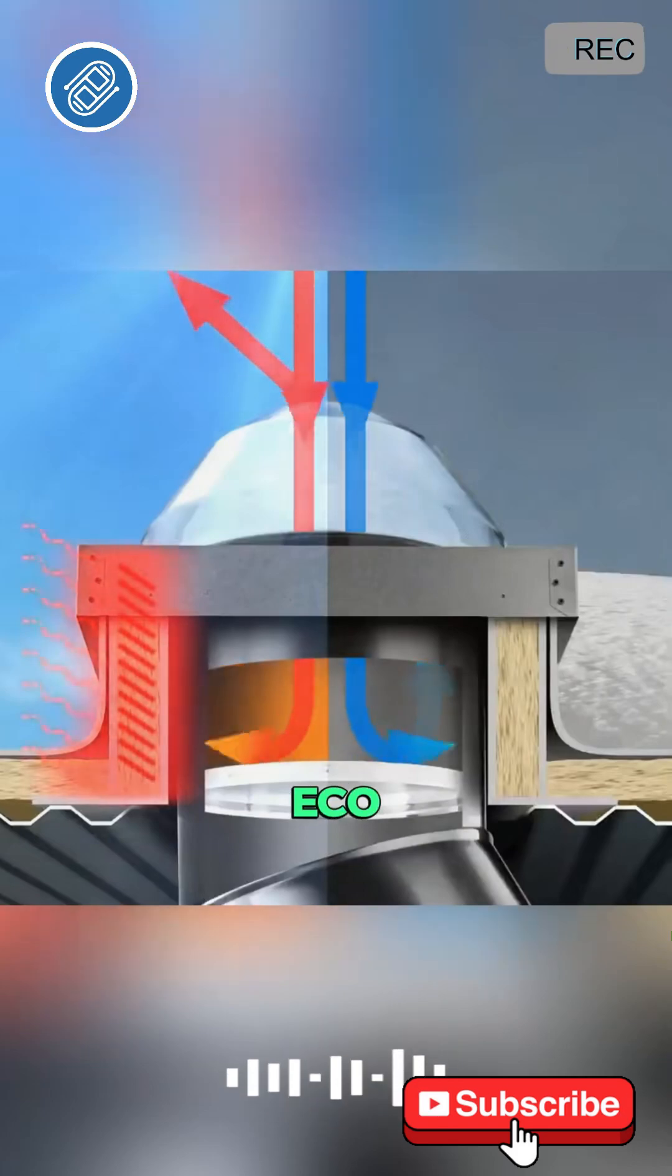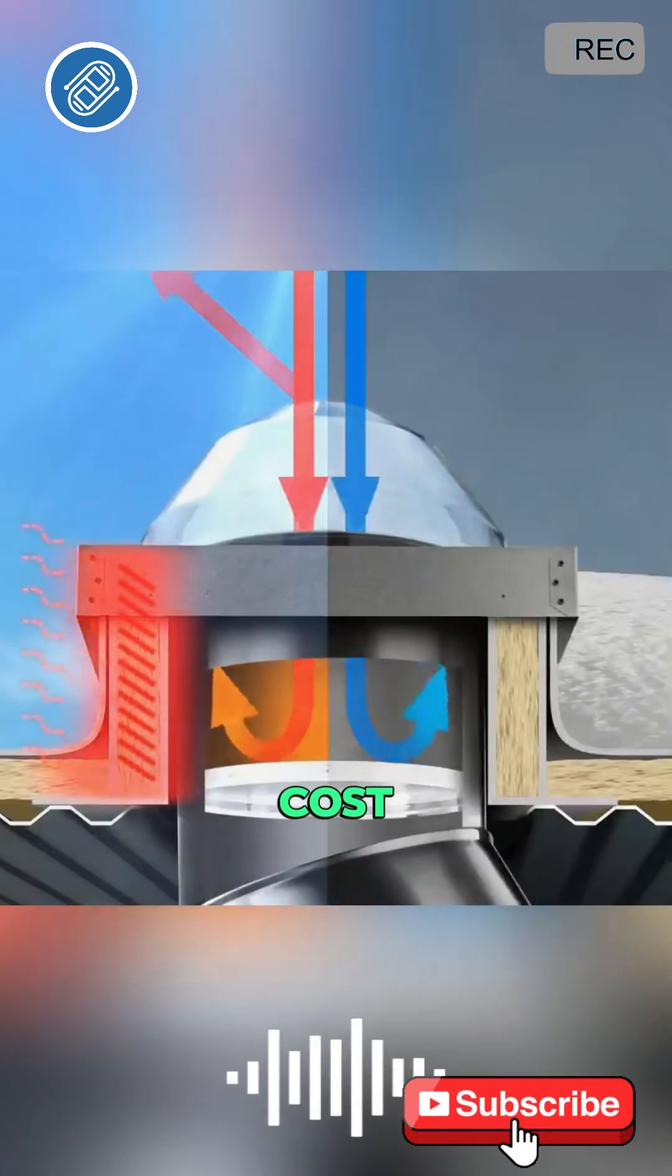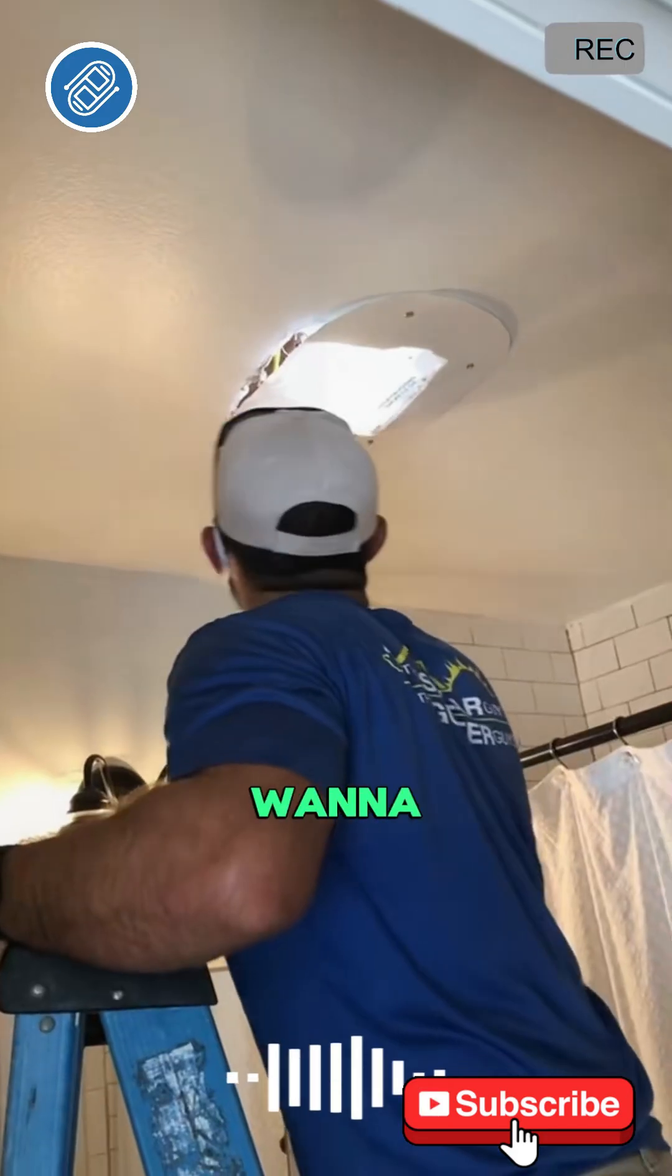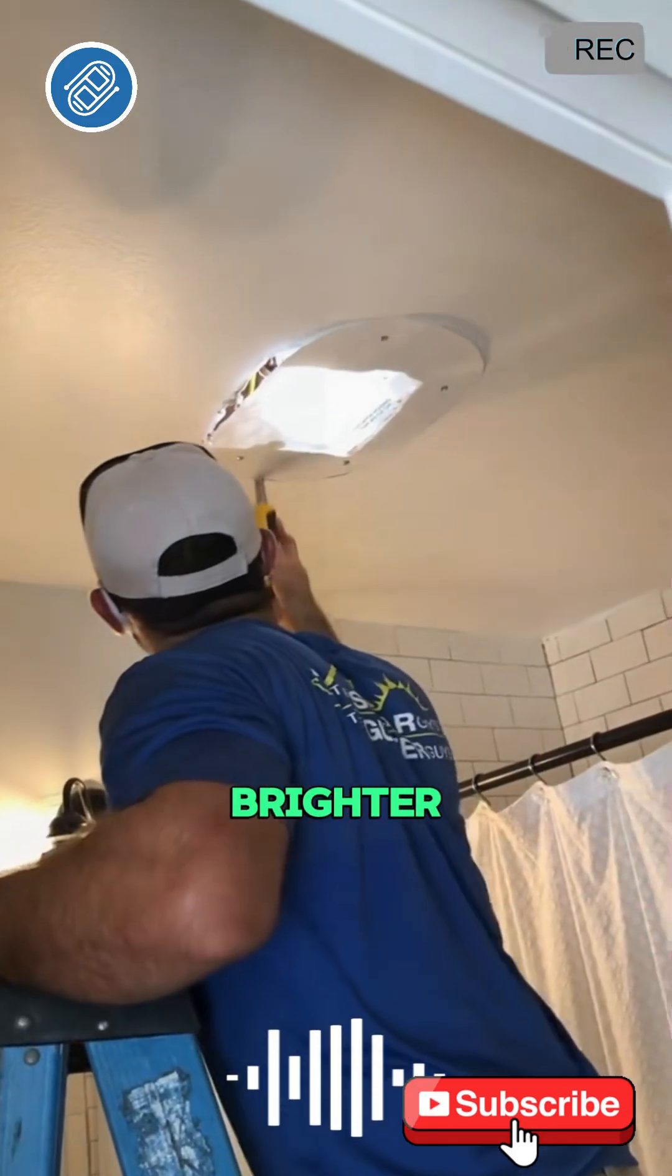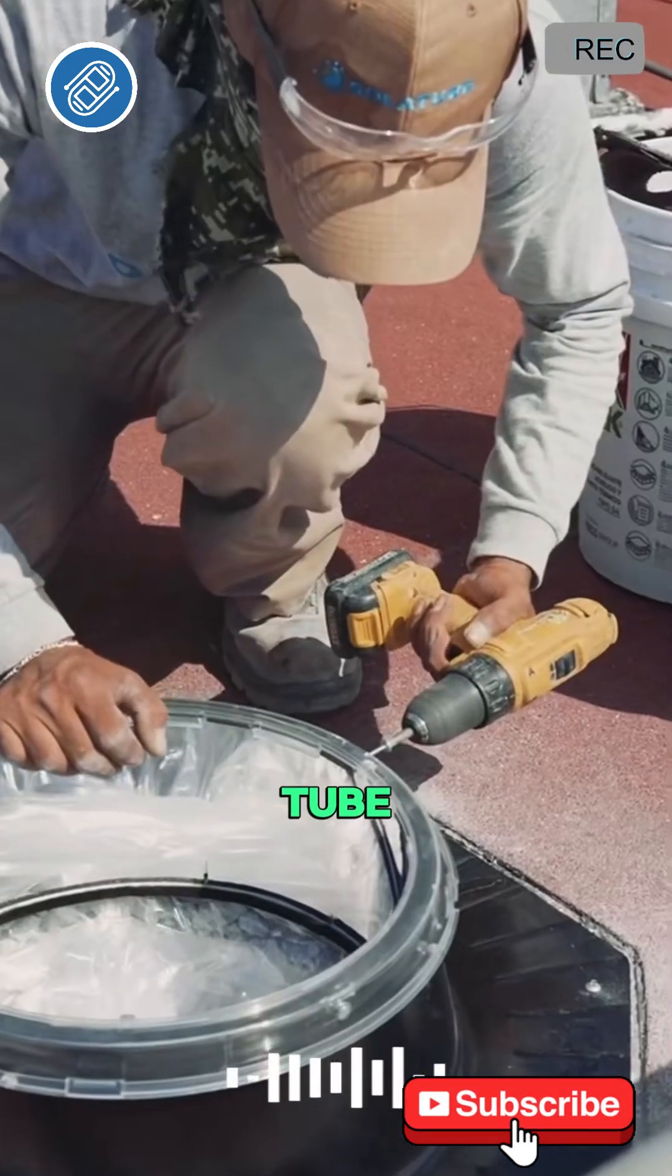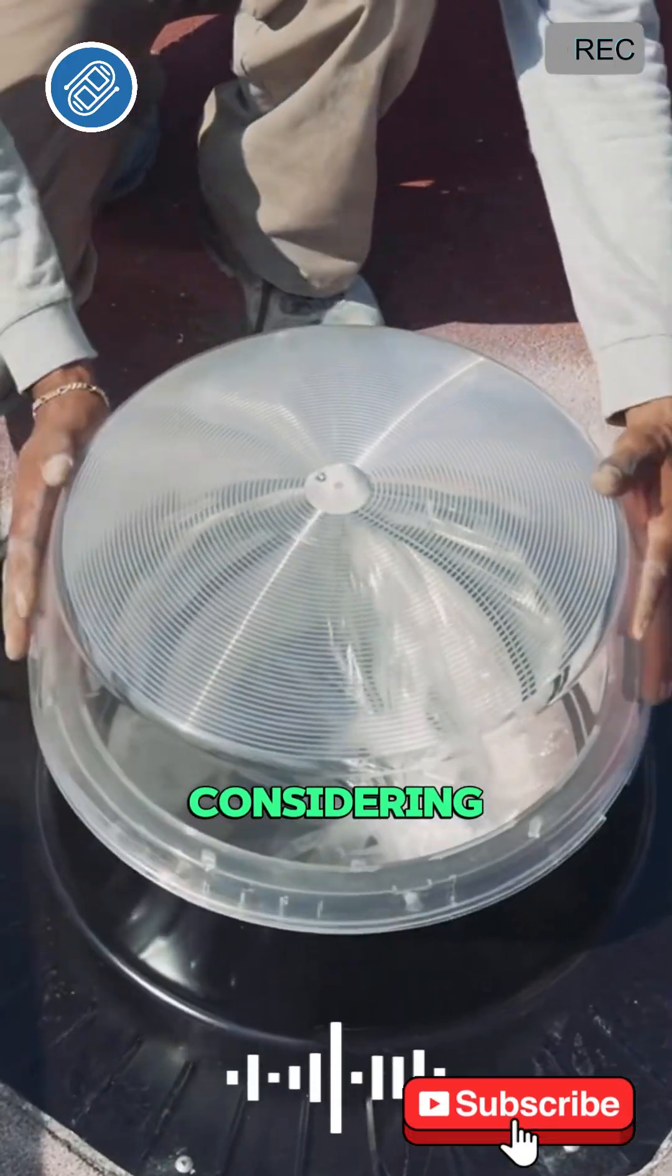It's an eco-friendly and cost-effective lighting solution. If you want to make your home brighter and more comfortable, the solar tube is definitely worth considering.